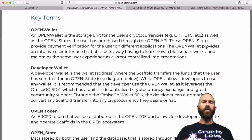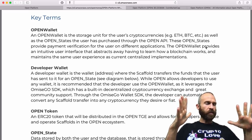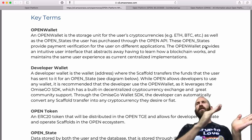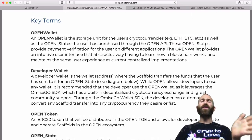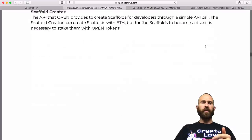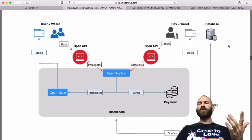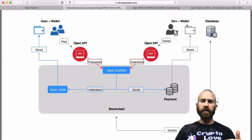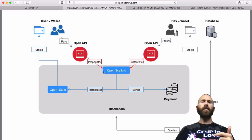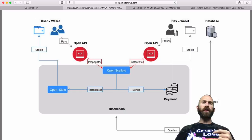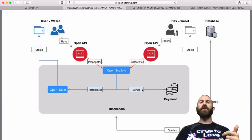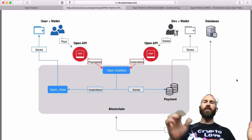They go through key terms like open state, developer wallet, and open wallet to help you understand how the payment gateways work and how they differ from traditional payments. Scaffolds are an important part to understand. There's the user and wallet — that's you — and the dev wallet is the person who created the app like Clash of Clans. You pay using the API, it opens the scaffold which the developer had to stake some tokens to create, and then you get an open state in your wallet which allows you access to the application, while the developer gets paid. That's how it works — getting all the information from the blockchain.